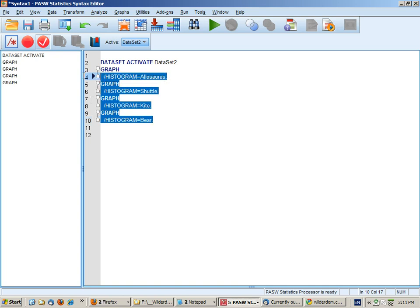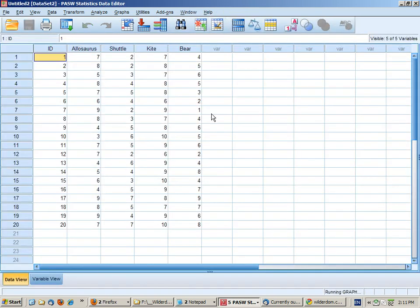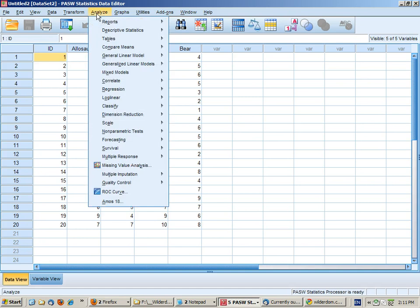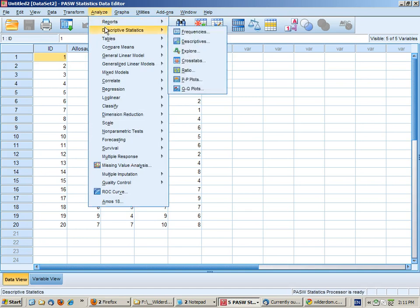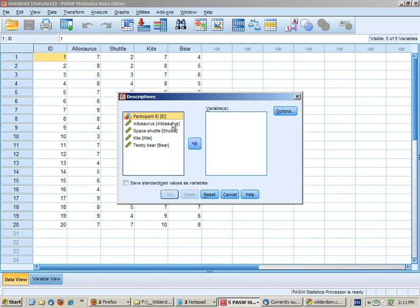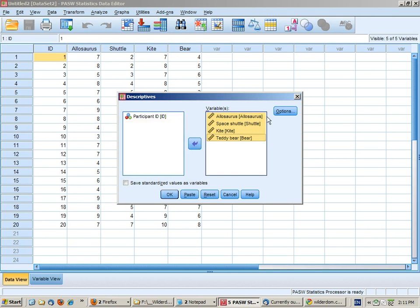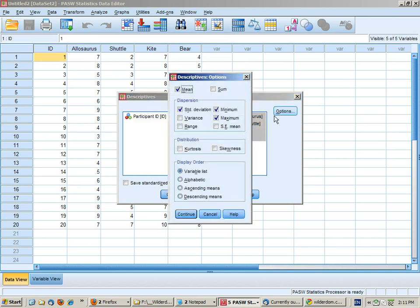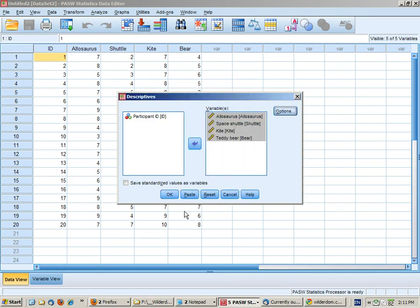We'll look at those in a moment. We'd also like to get descriptive statistics for each of the four toys, and make sure you go to options and check on skewness and kurtosis.